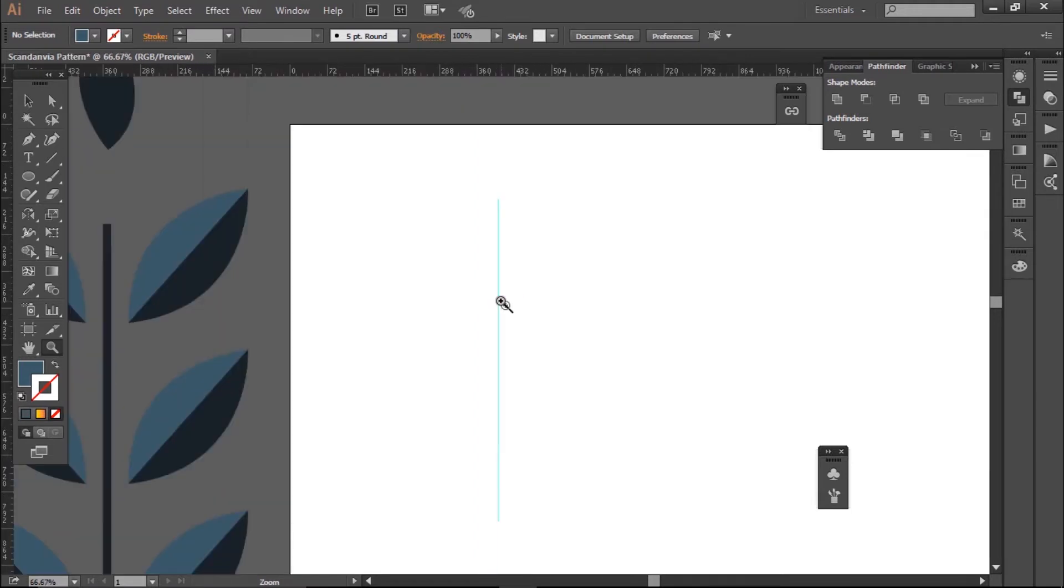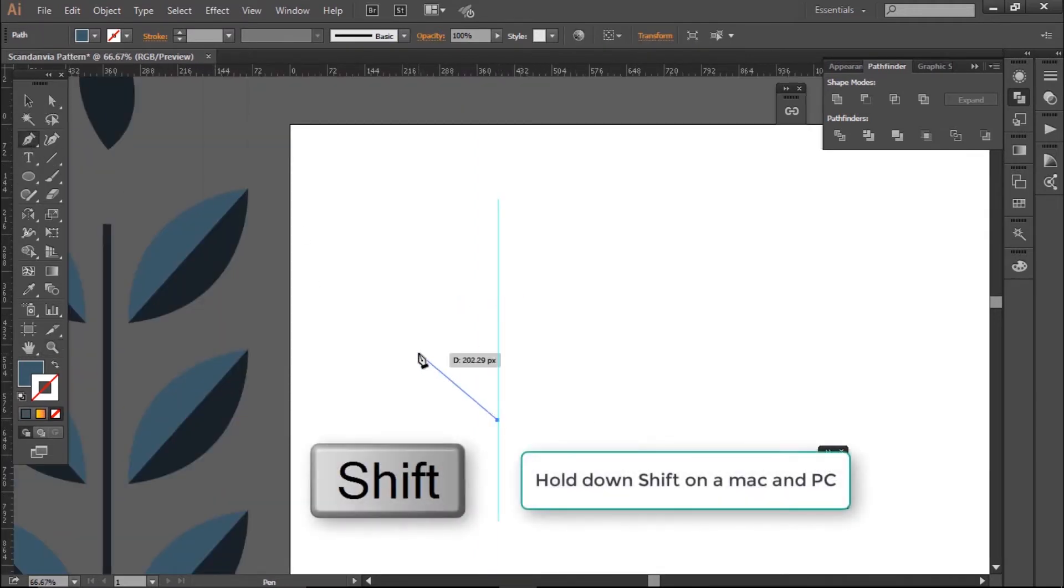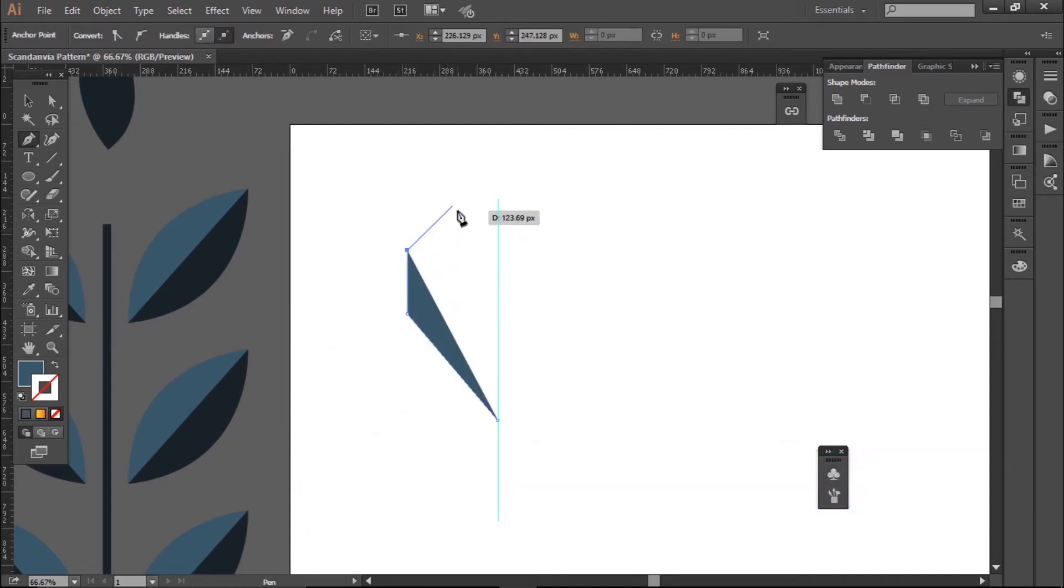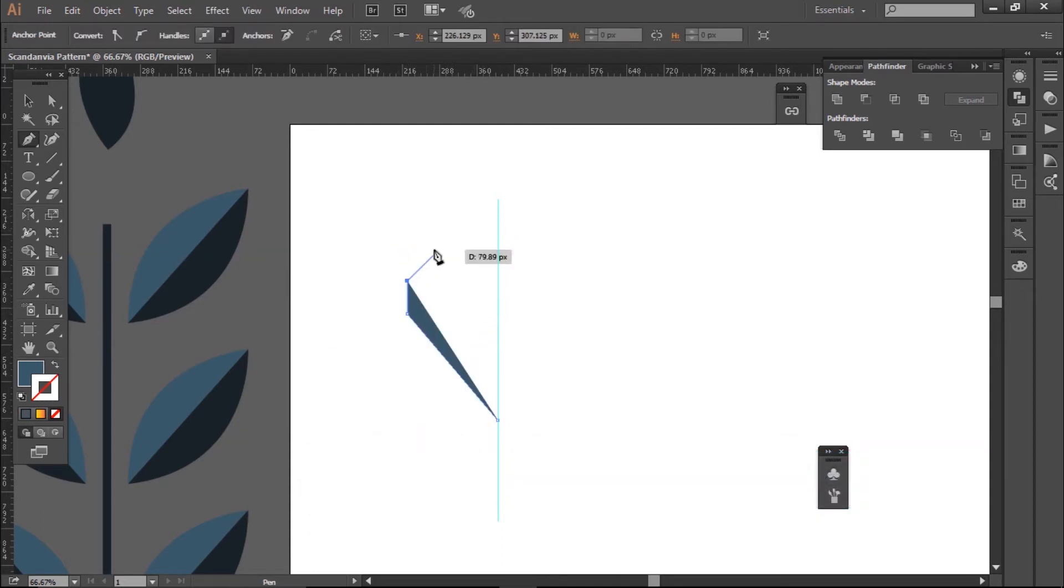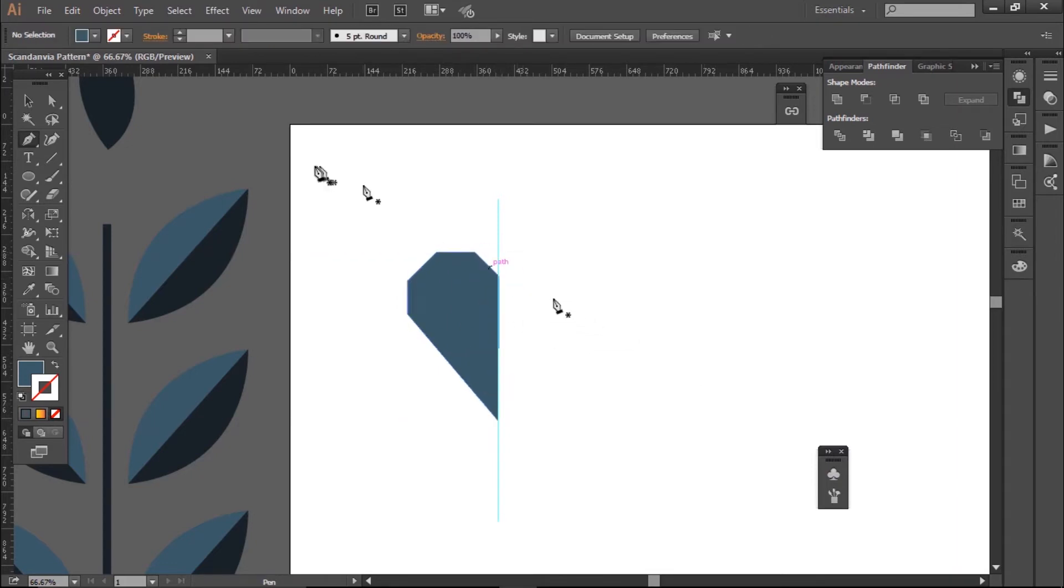Next up is the heart. So to make this, I get my pen tool. I draw out one side of the heart by using straight lines, which I'm going to get by holding down Shift. And what this does is it creates a 45 degree angle, which I find is easier for me to make the heart.